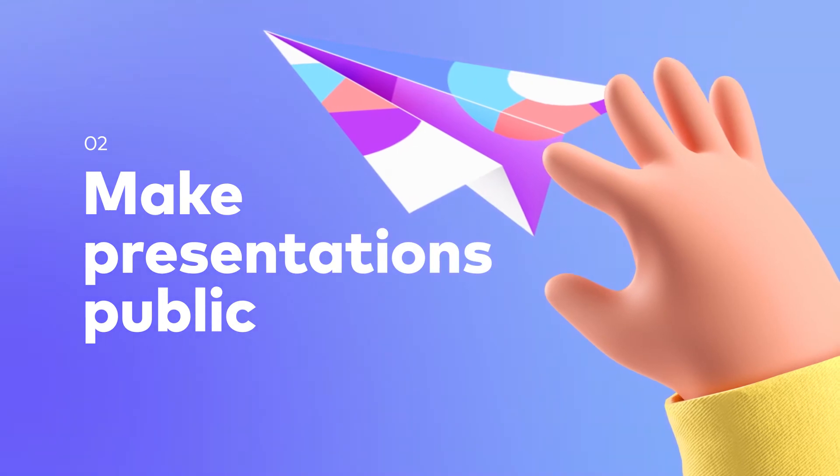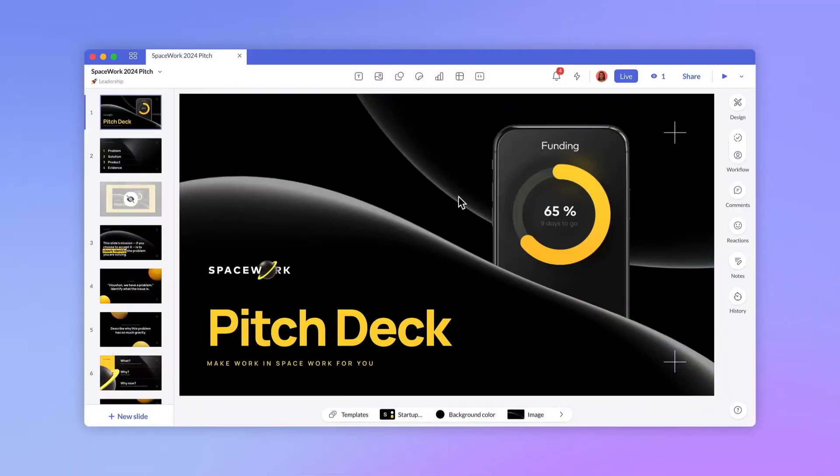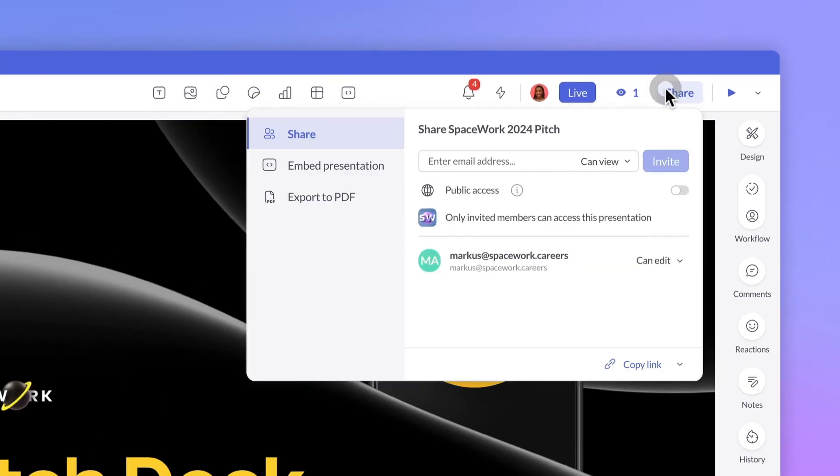Sometimes, you might want to easily share a link with a prospect, partner, or investor. With public links, anyone can view a presentation, no Pitch account needed. Click Share and switch on Public Access. Then you can copy a link and share it with anyone.